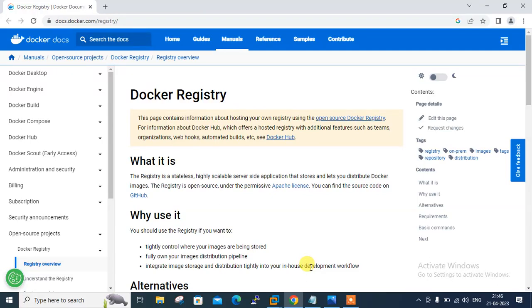Hi guys, welcome to Linuxa YouTube channel. My name is Ramishra and I'm your online instructor. In this video I will tell you how to set up and host a private Docker registry.